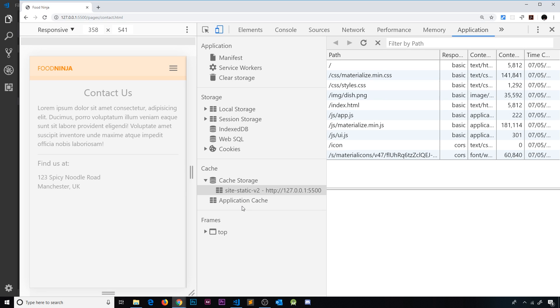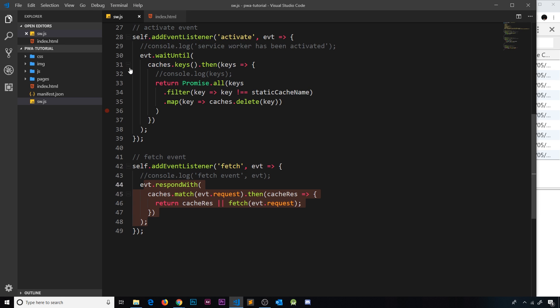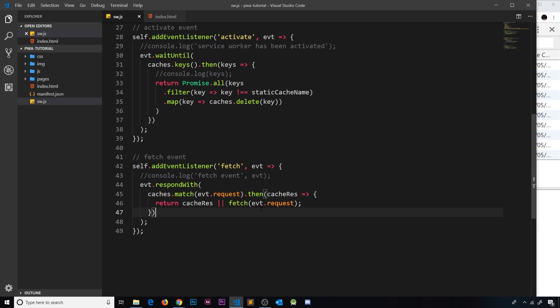So where are we going to do this caching? Over in our service worker file, at the bottom we have this fetch event listener. Whenever the browser or the app makes a fetch request to the server, this fires. When a user goes to another page like the about page, we're making a fetch request from the browser to the server for that new page — so when that response comes back from the server, we could cache it.